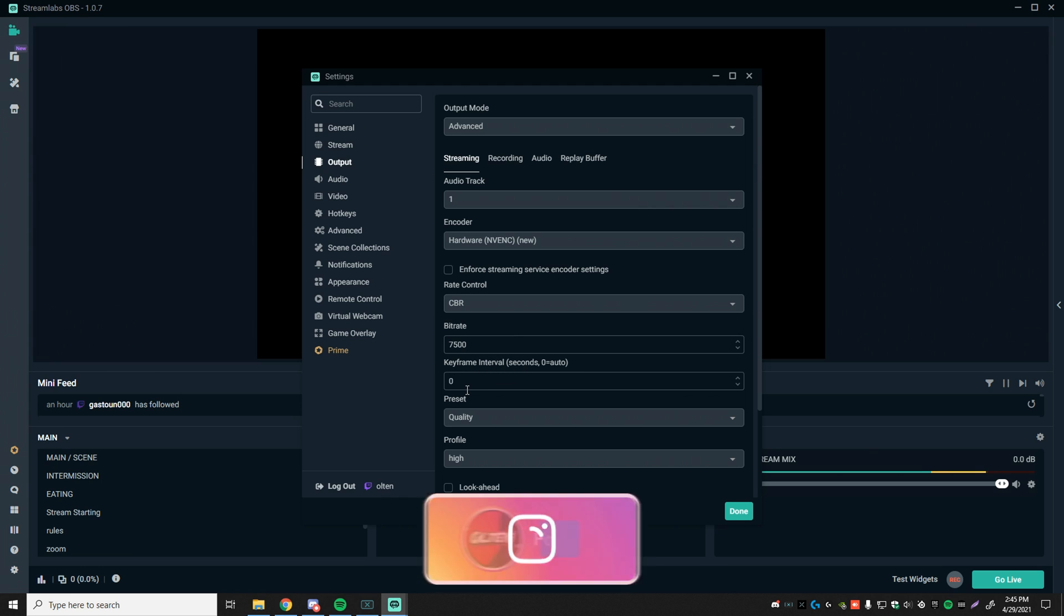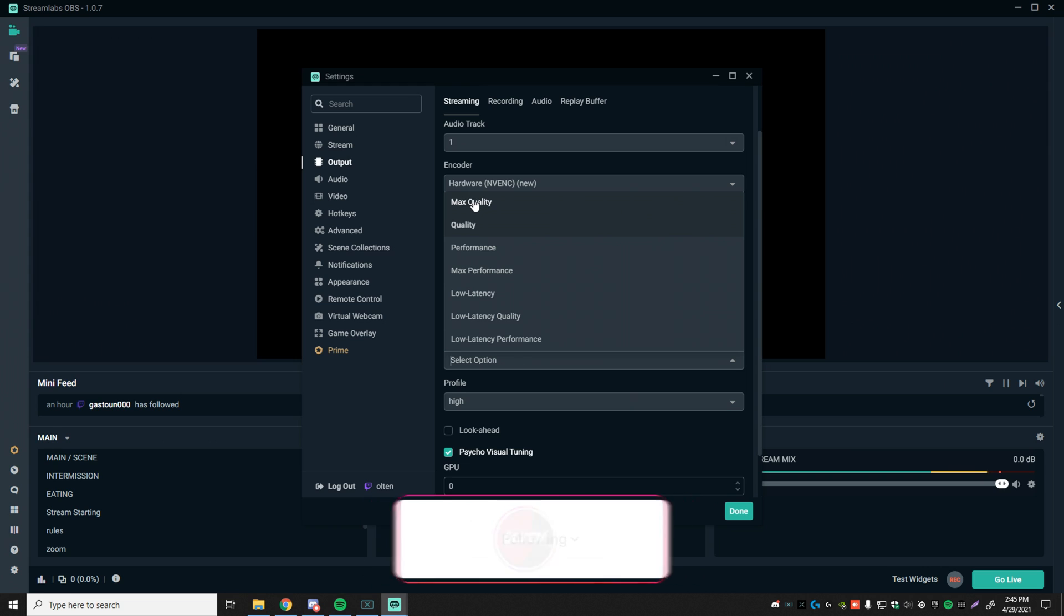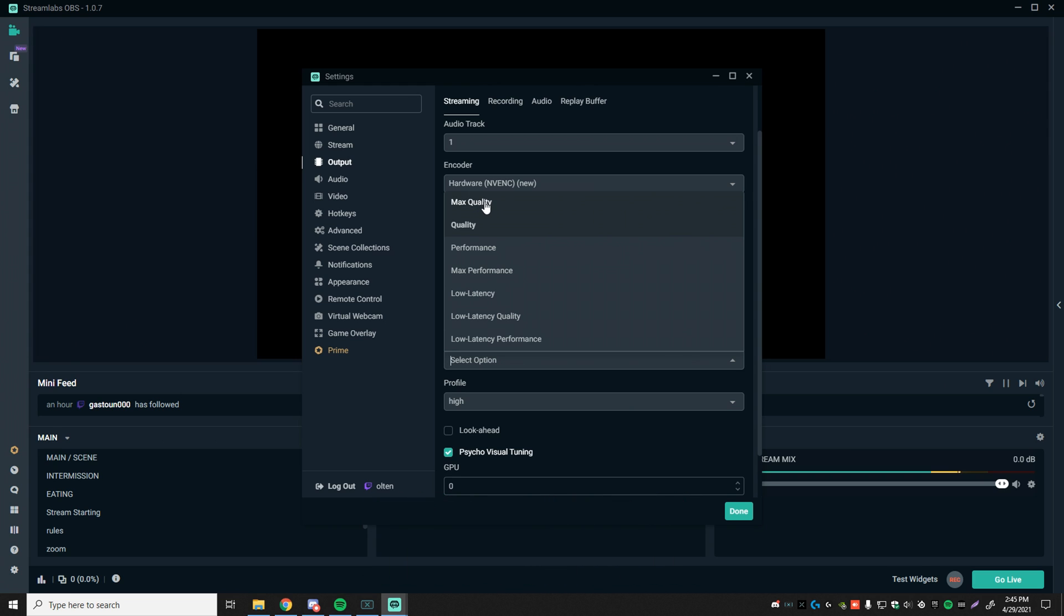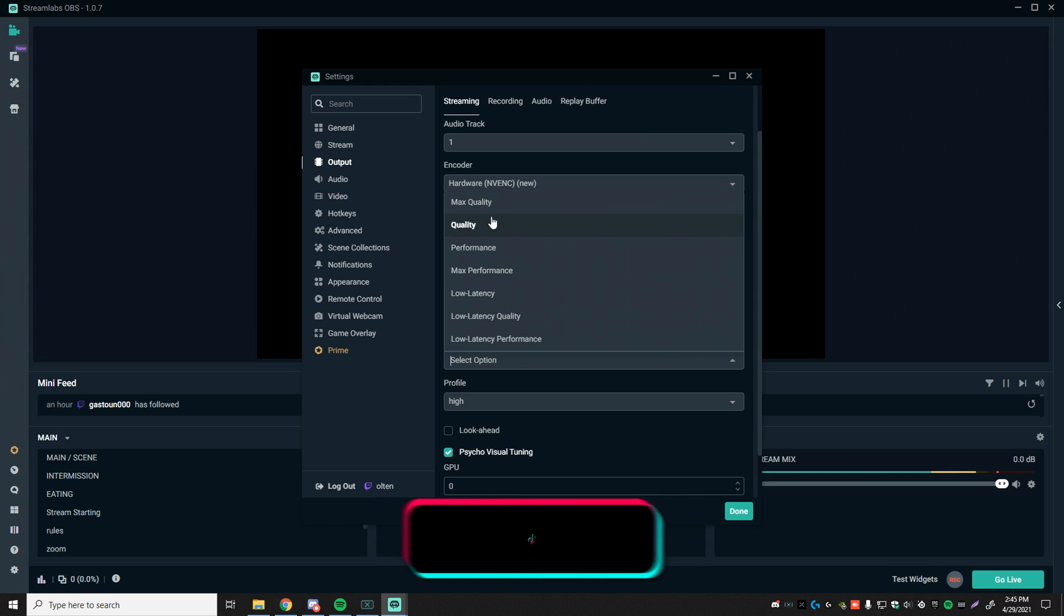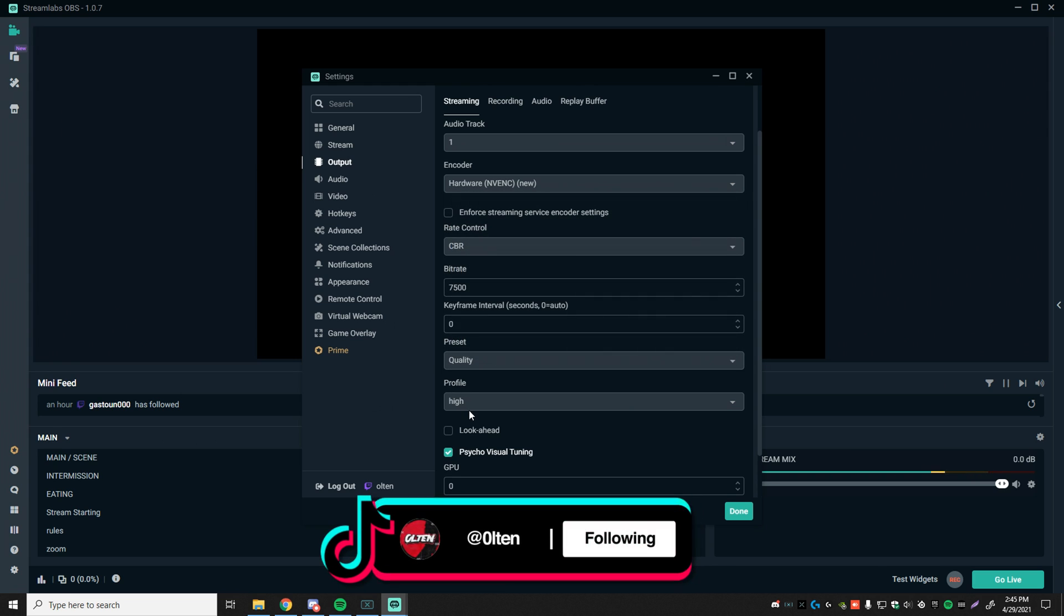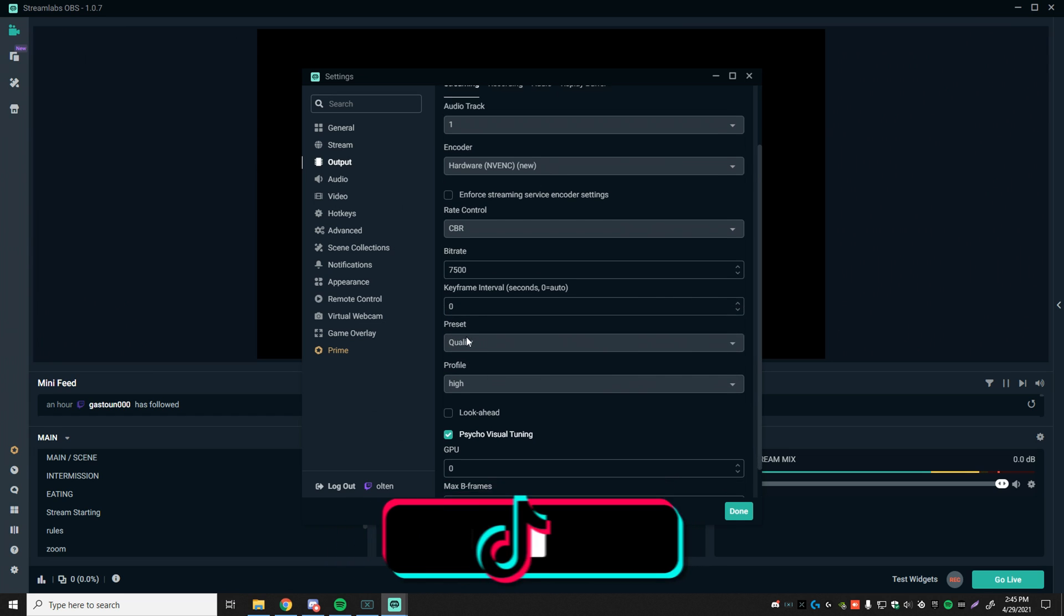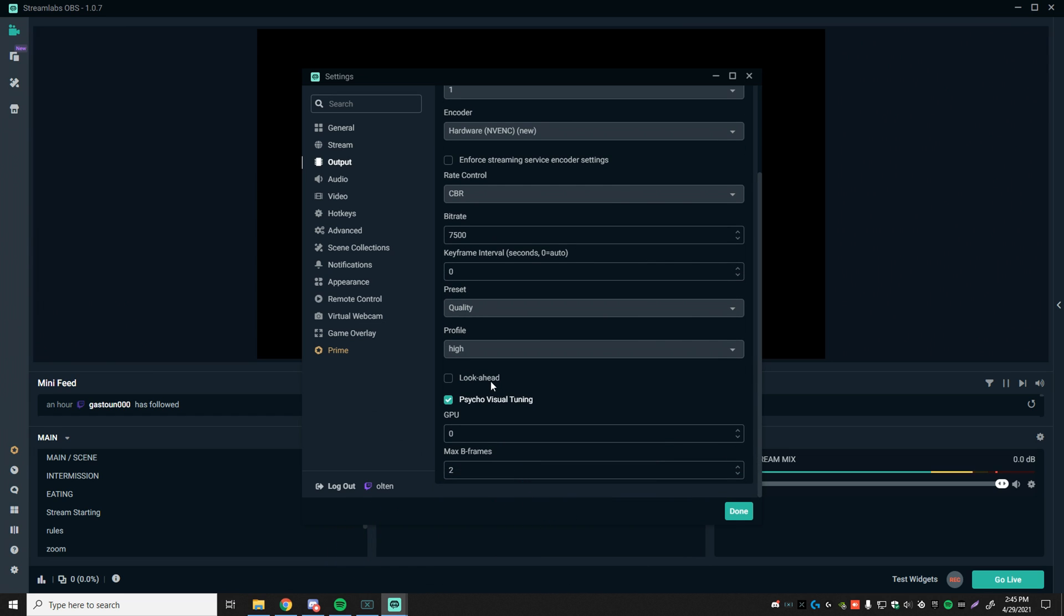Keyframe interval, zero. Preset quality, I have that set on high. I don't have it on max just because I feel like it was a little bit too pixely at times. Profile, I have that set on high. Look ahead, checked off. Psycho visual tuning, check. GPU set to zero. And max B frame set to two.